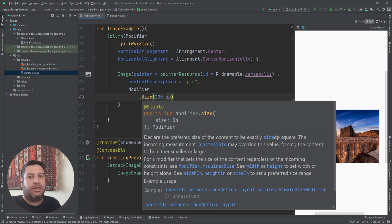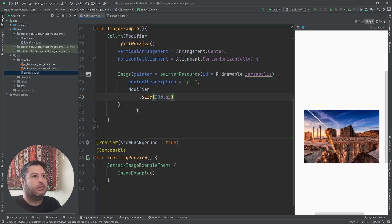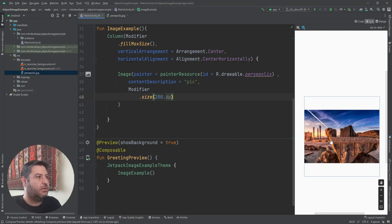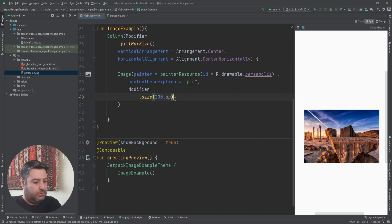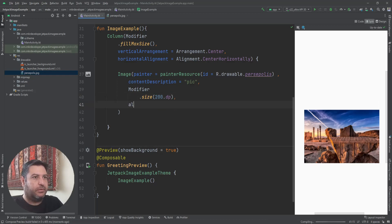So you can use width and height — as you can see the compiler recommends this. Or sometimes if you need to change the position of the picture inside the widget, you can use alignment for that. Let me show you.